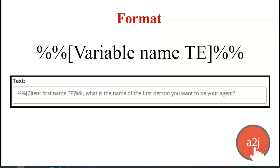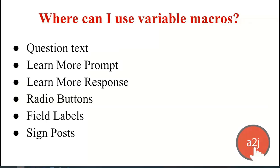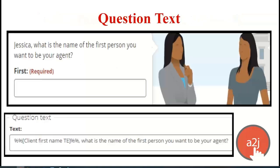Here it's showing the macro displayed in question text, and you can use variable macros in the question text itself, the learn more prompt (the question the end user avatar thinks), the learn more response, radio buttons, field labels, and signposts. Most commonly, a macro is used in question text to recall a name the end user has told you. It makes the end user feel like you're talking to them specifically, and it's such an easy trick that will really take your interview to the next level — it looks custom, and every time your interview is run, that person is engaged.